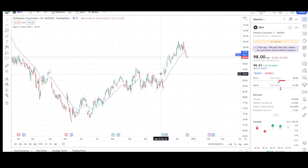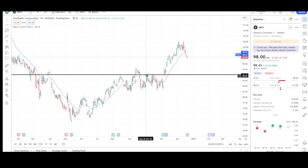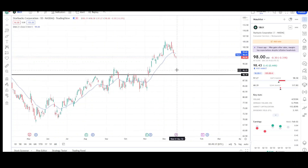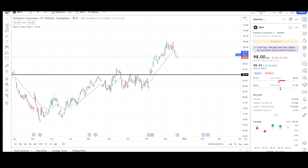We did see a breakout of this $90 price level, so it's looking like it wants to fall back to retest this level before continuing higher. Overall we did see almost two legs up.